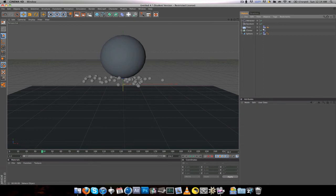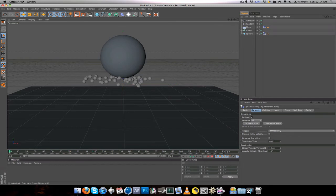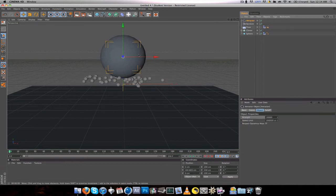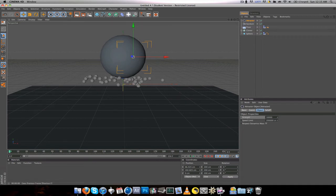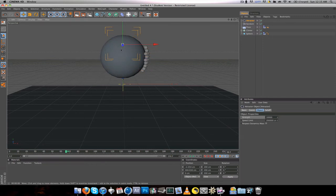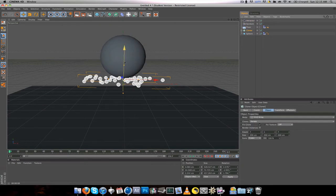If something weird happens — trust me, I was like 'what happened' the first time — you want to take your Rigid Body tag and drag it onto your sphere instead of your Cloner. If it's on your Cloner it won't do anything. Now the balls are all freely moving. You can mess around with your Attractor and move it around, but be careful with such a high rate — keep it mostly inside the main sphere so they don't fly off.